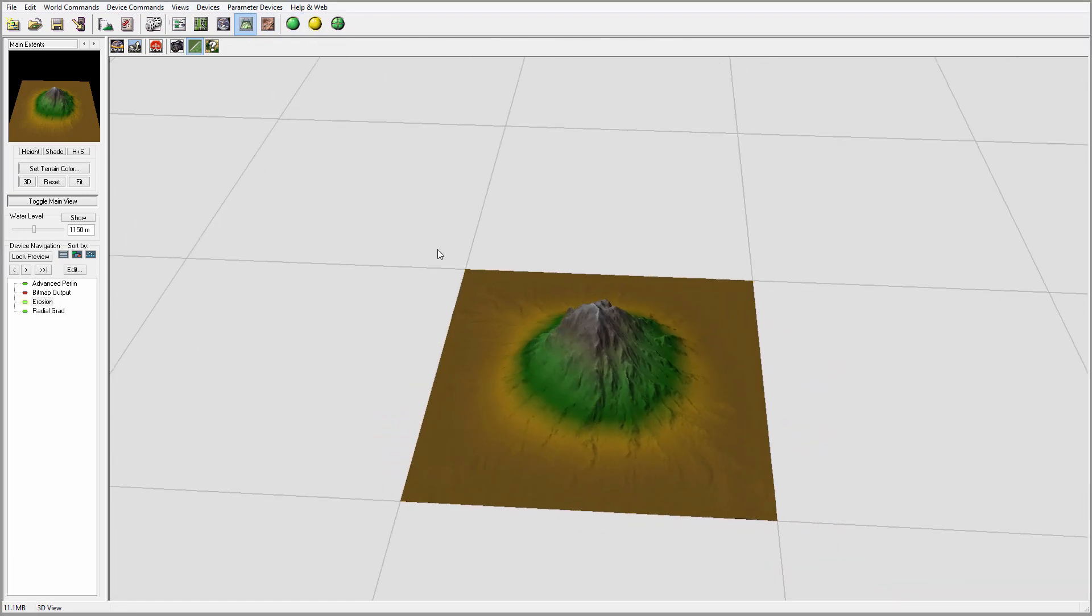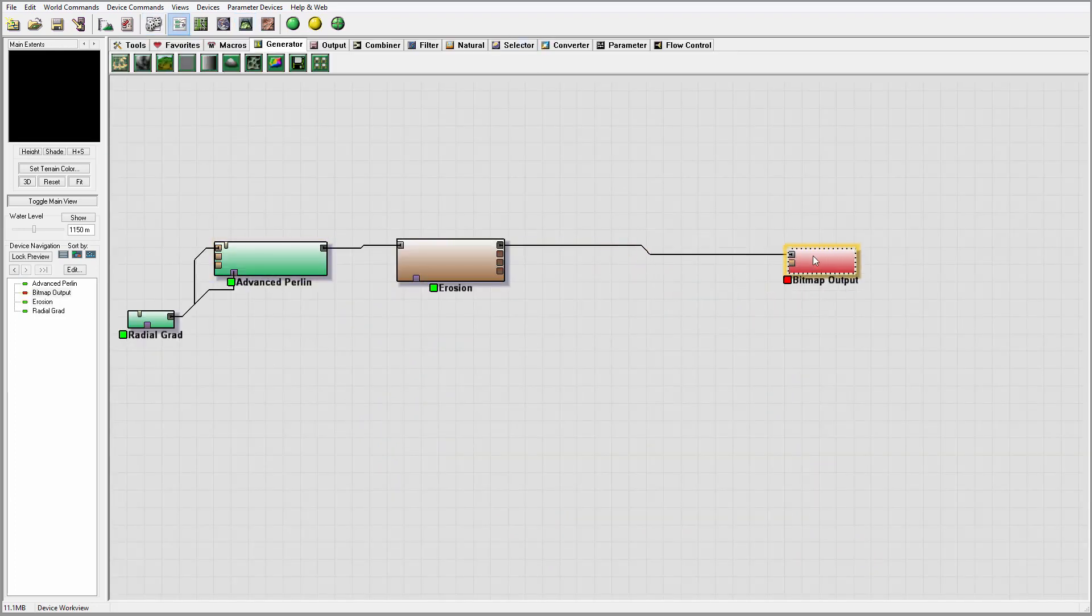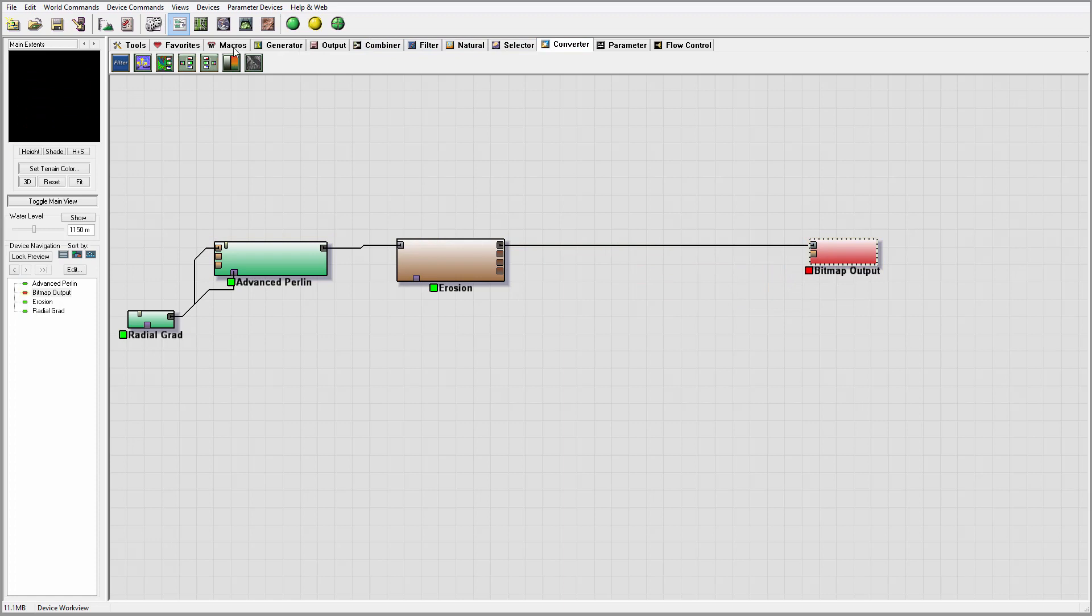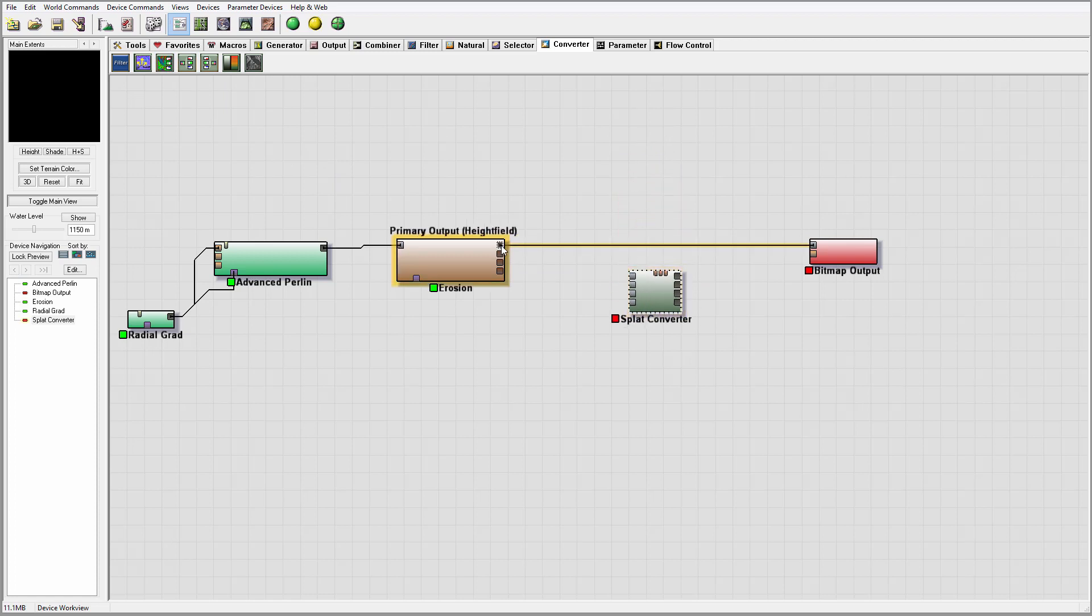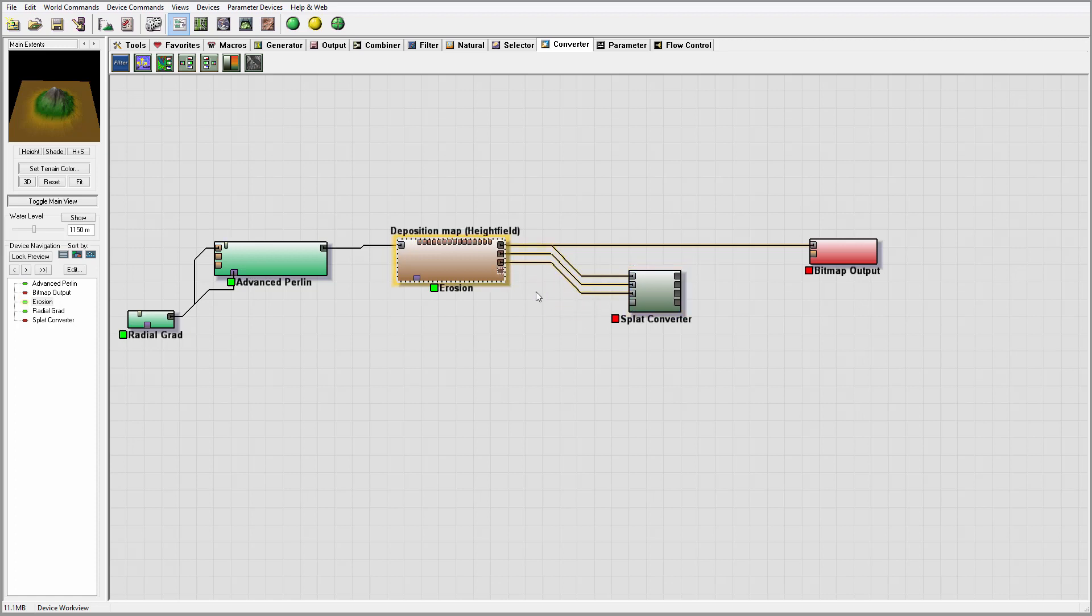And for example, I want to export that effect. So for this one, I need to use a converter. And we're going to use the spot converter. This is first mask. I'm going to use my height field primarily, and we'll just connect directly where we deposit.